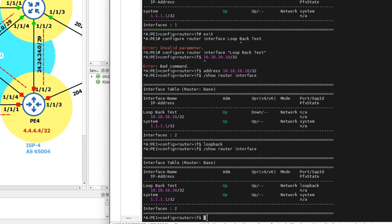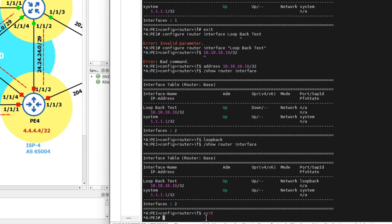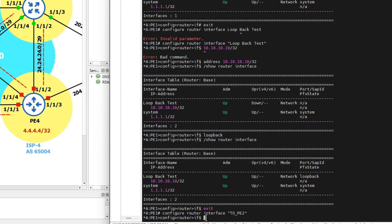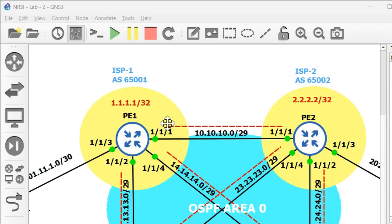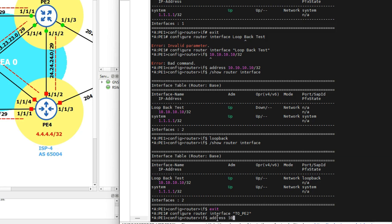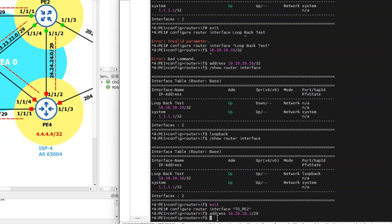We now move on to a layer 3 logical interface. This interface will be named to_PE2, using the far-end node name as a convention. So: configure router interface, name it to_PE2. The address for the link between PE1 and PE2 is on a 10.10.10.0/29 network. PE1 will be .1 and PE2 will be .2. So: address 10.10.10.1/29. If we check the status, the layer 3 logical interface has the address and is admin up, but operationally down.